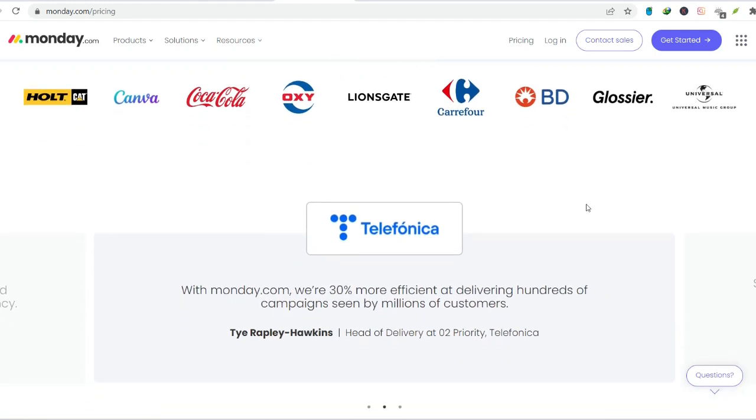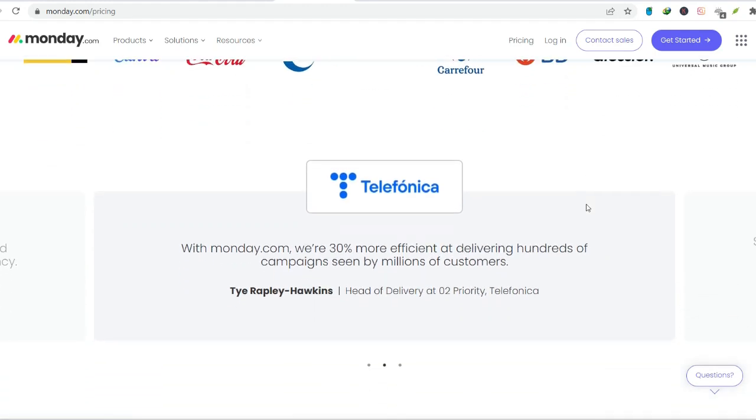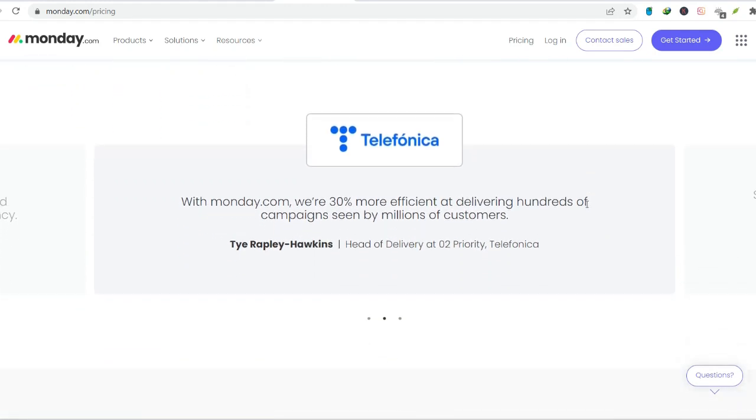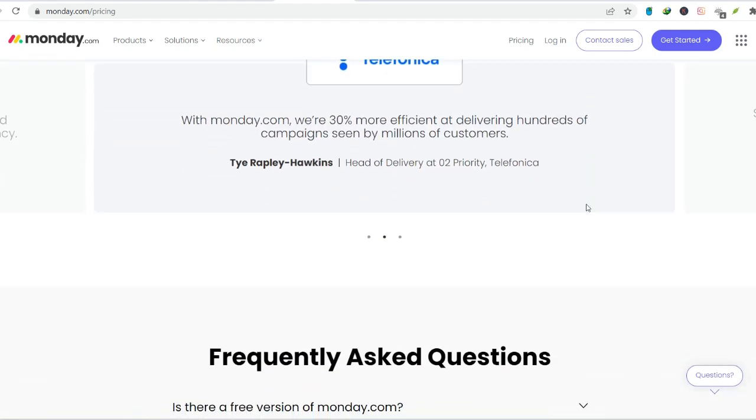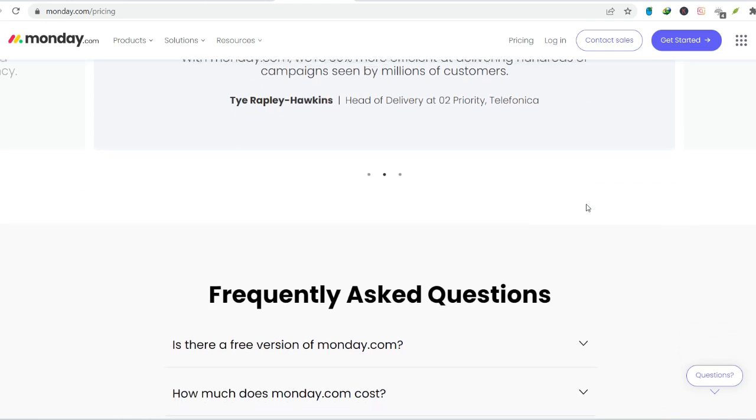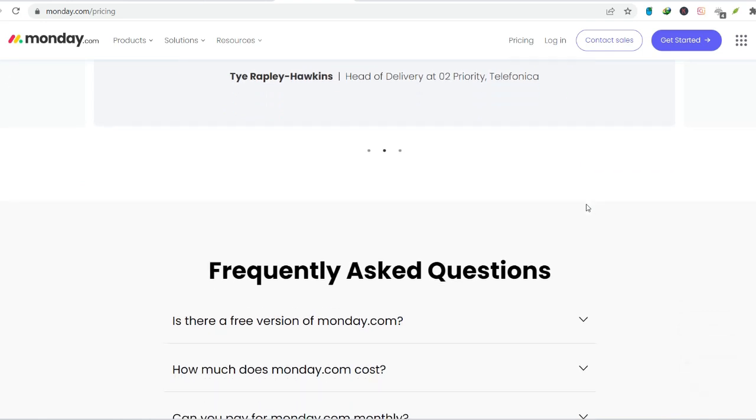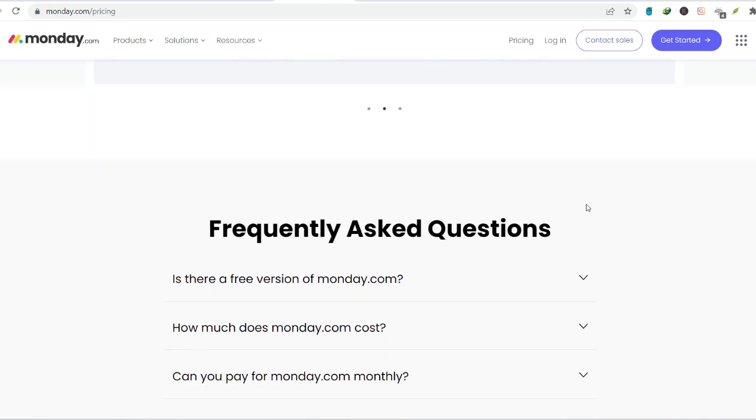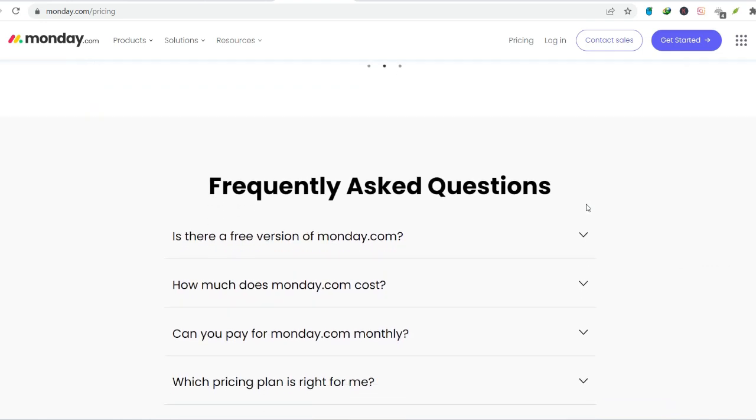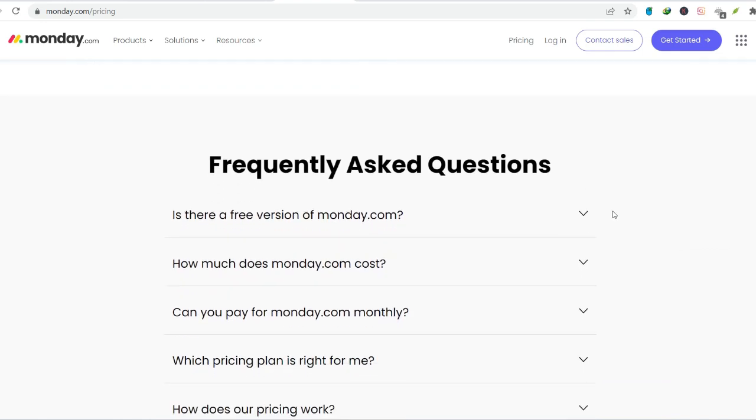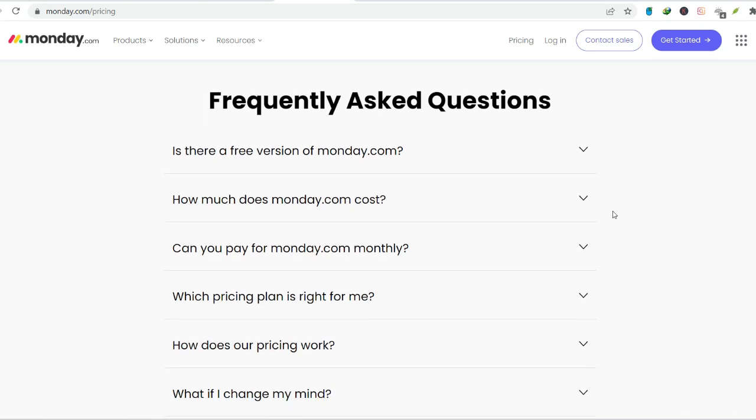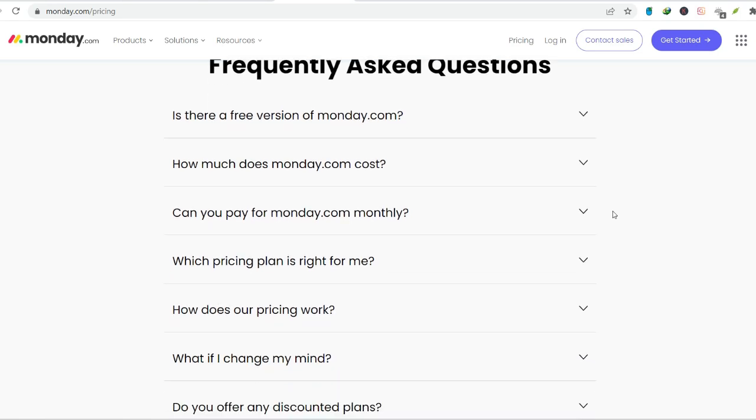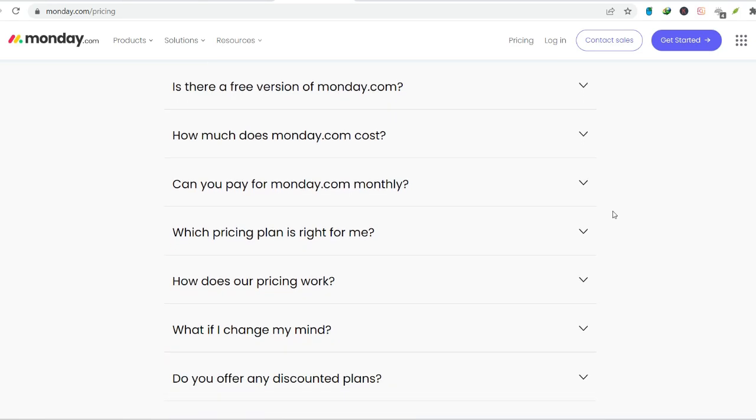Choosing what's right for you. The free version of Monday.com is like a delicious appetizer. It gives you a taste of what the platform can offer, but it leaves you wanting more. It's a great way to test the waters and see if Monday.com resonates with you.